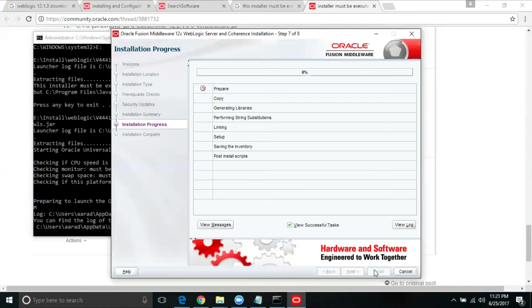We are going under installation summary. This is all the things it's going to get installed. I'm going to say install. It's going to take a while to complete this installation. Let's wait for the install to complete.